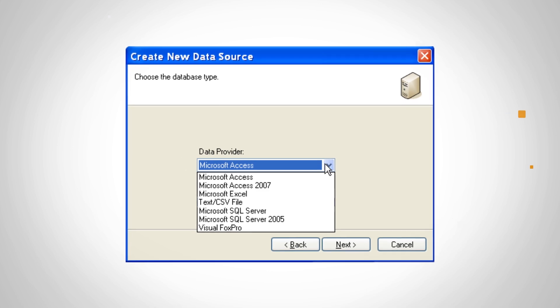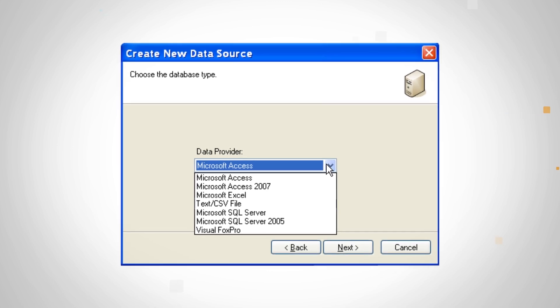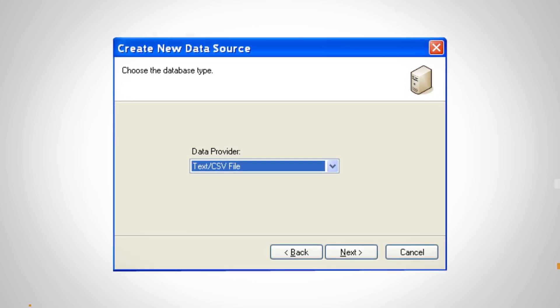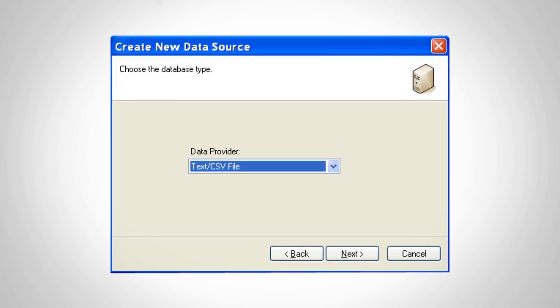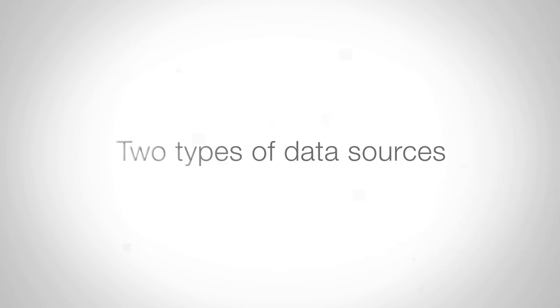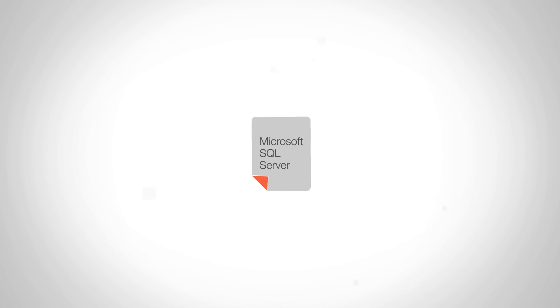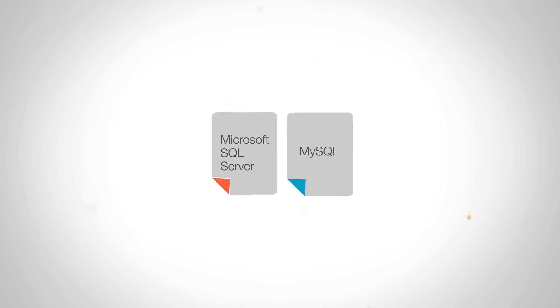From the drop-down box, select the database type or file type that will be connected. There are two main types of data sources: database servers, which include Microsoft SQL Server and MySQL,